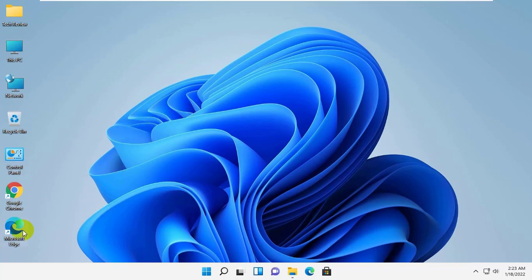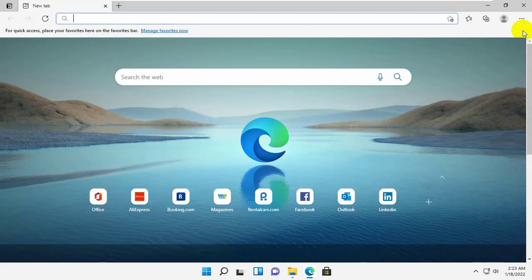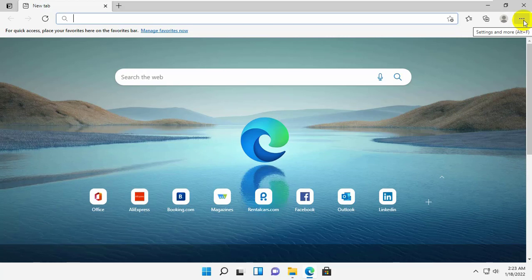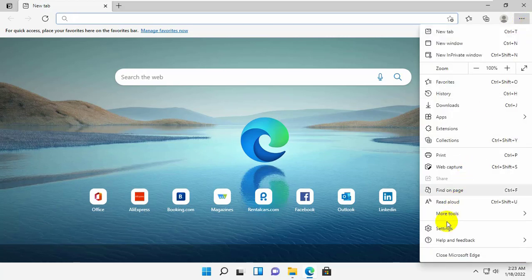To do this, launch the Microsoft Edge browser. After opening the Microsoft Edge, click on this three dots. From this drop-down menu, click on the settings.